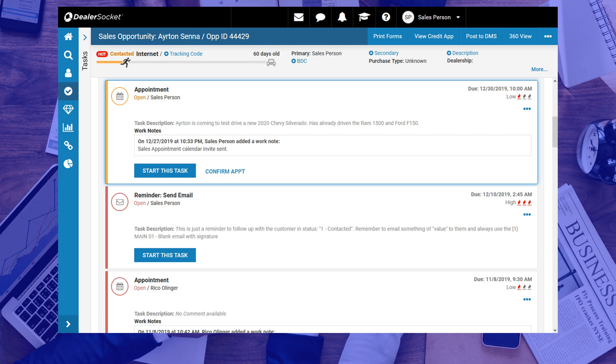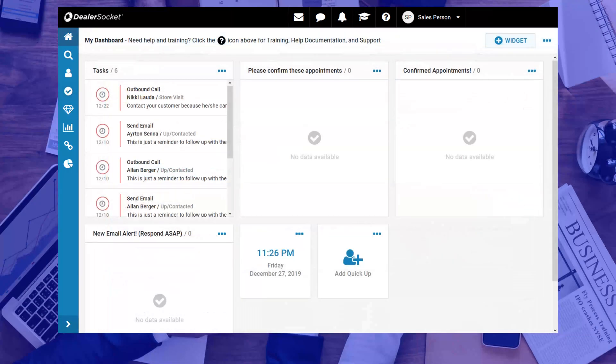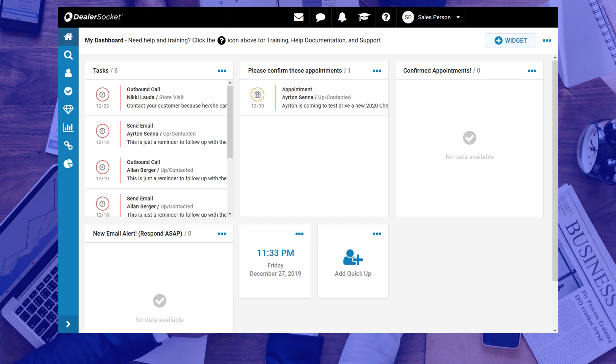Before we get to those, let's see if anything has changed on your dashboard first. Pay attention to the first appointment widget that reads, please confirm these appointments, and you should see that the appointment you just created will appear in there. This widget reminds you of all of your open appointments, so that you can confirm them, closer to the appointment date.